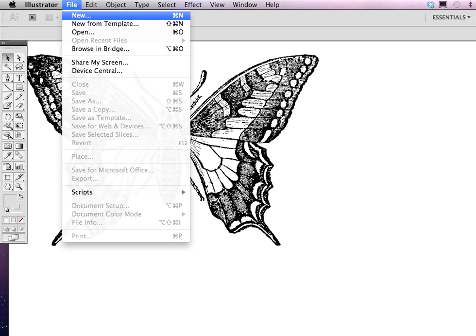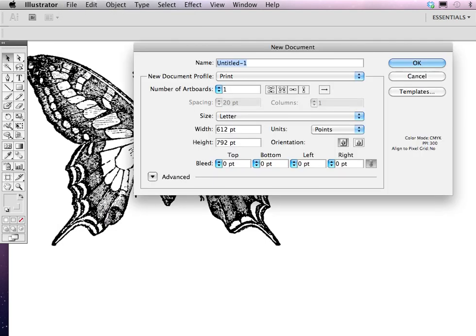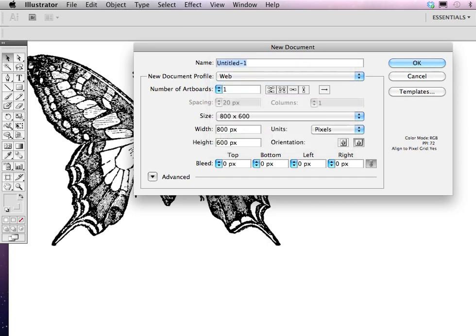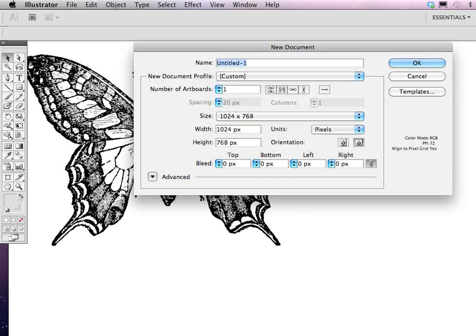Open up a new document, a new artboard. There's this new document window, and really we're doing this for print, but you can also choose web and you can choose the dimensions. I'm going to go high for 1024x768 for presentation.